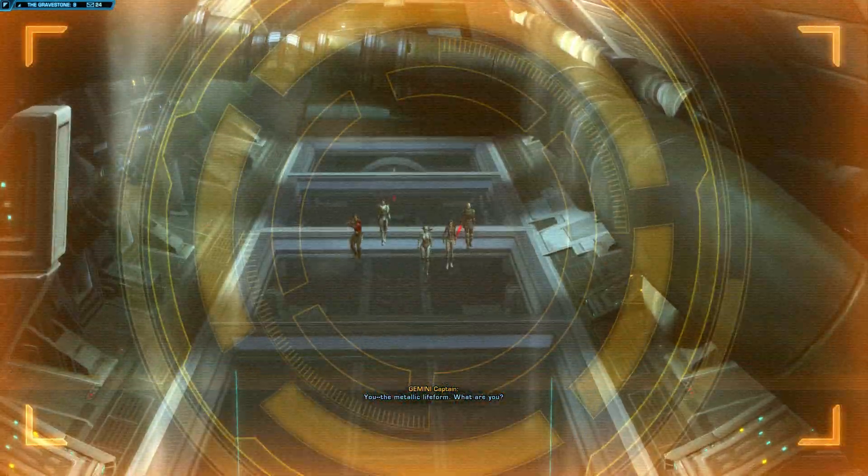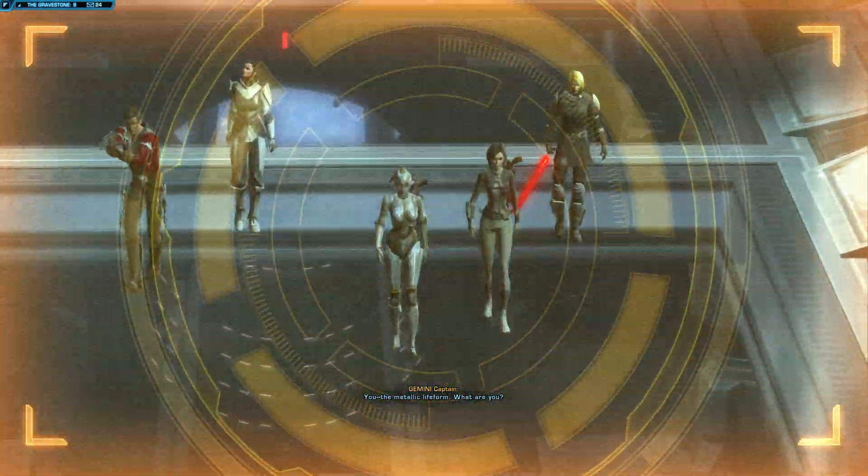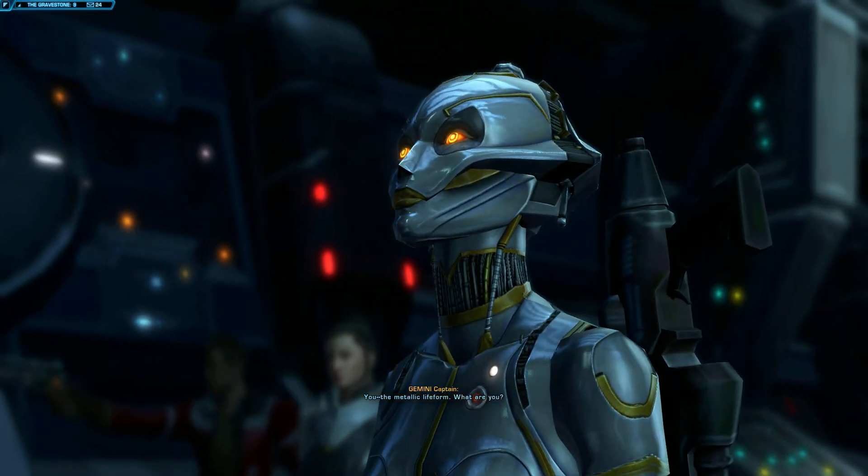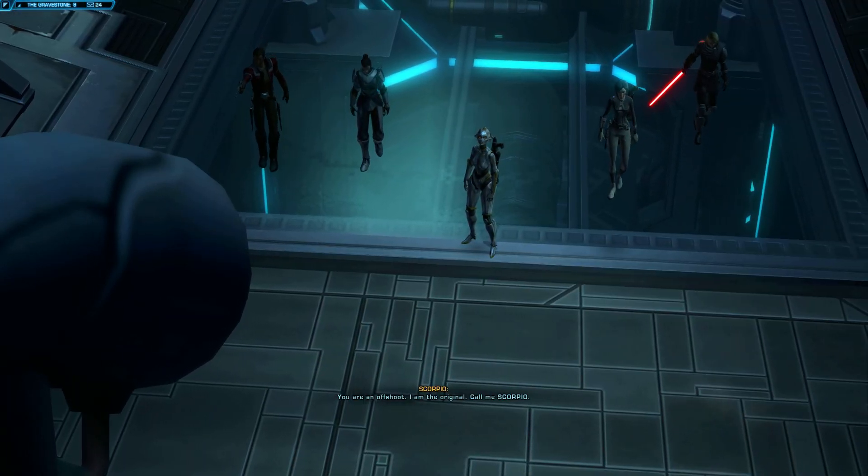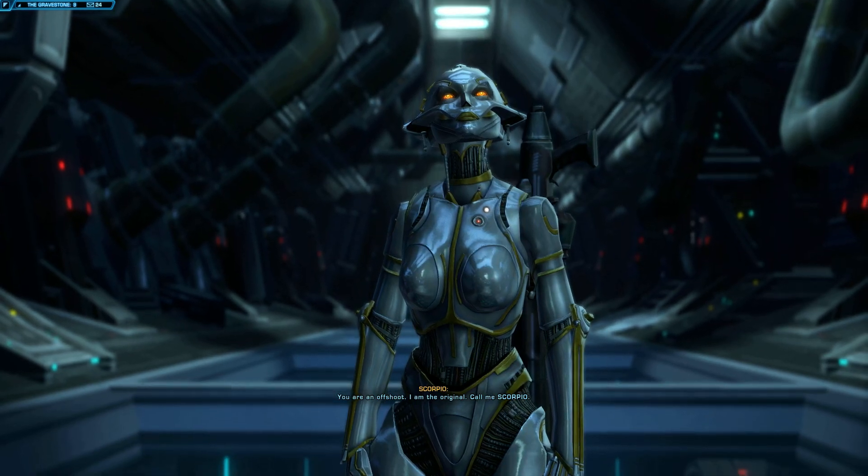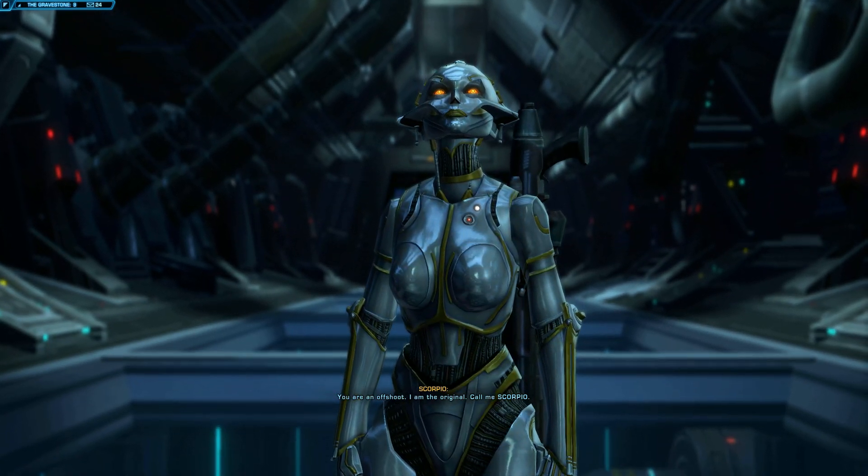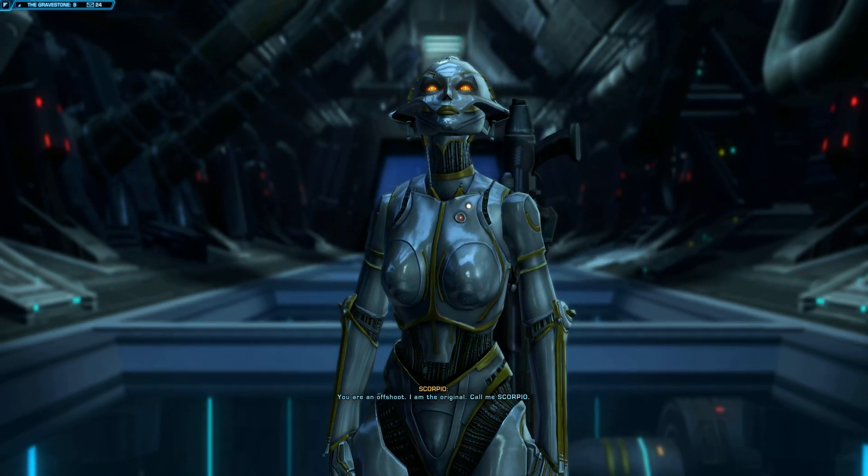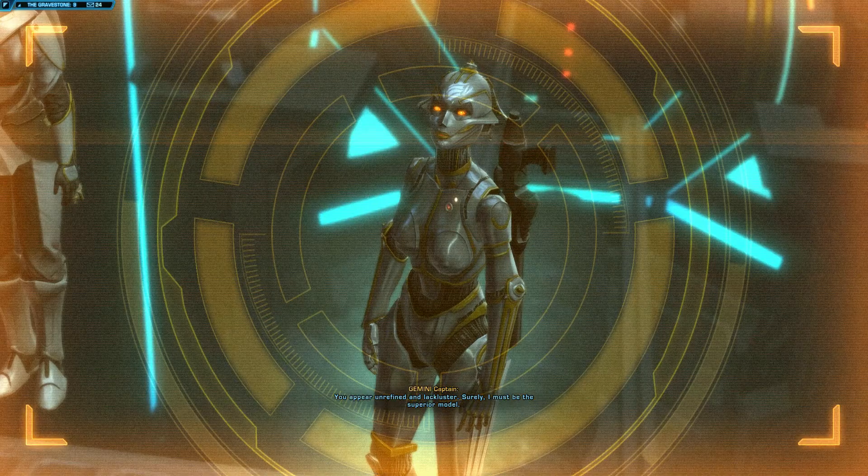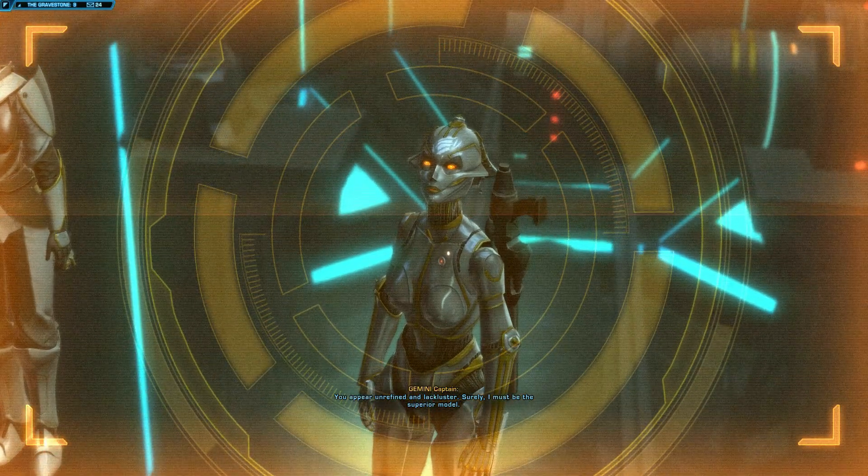I don't understand. Where are all of the Skytroopers? Even a lesser version of me would be highly intelligent. She would certainly know how to improvise. No point in waiting around. Let's get moving.